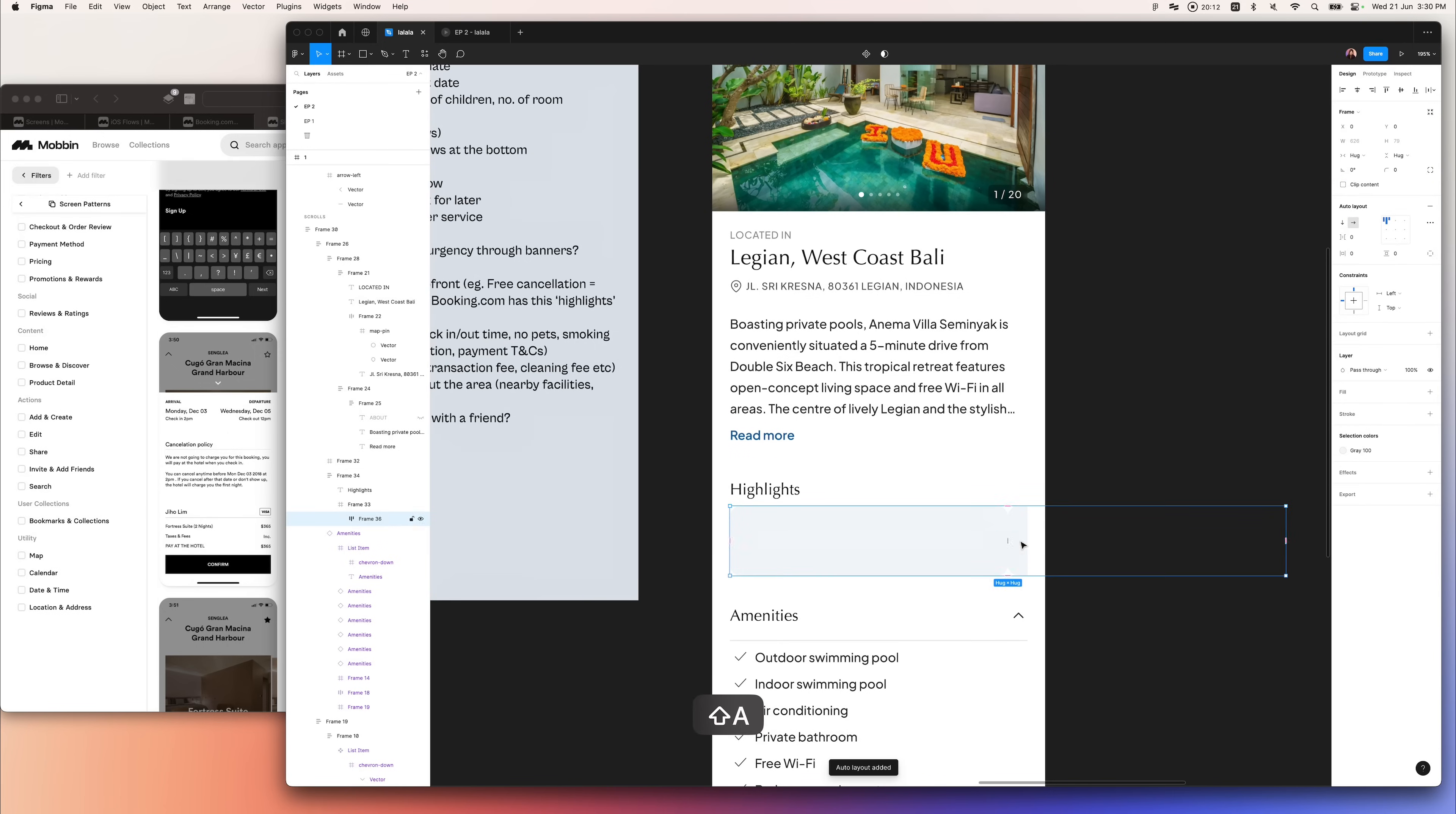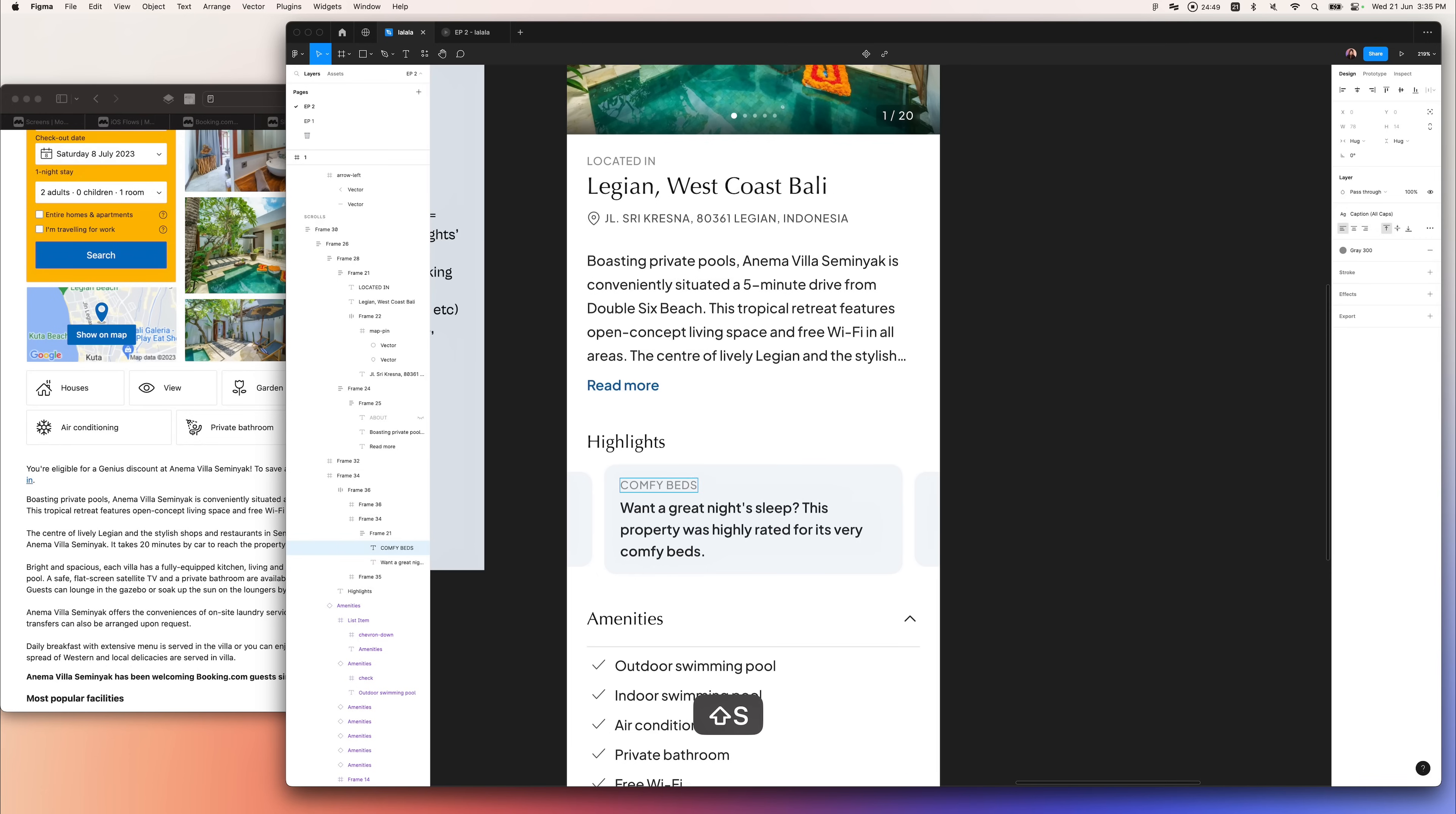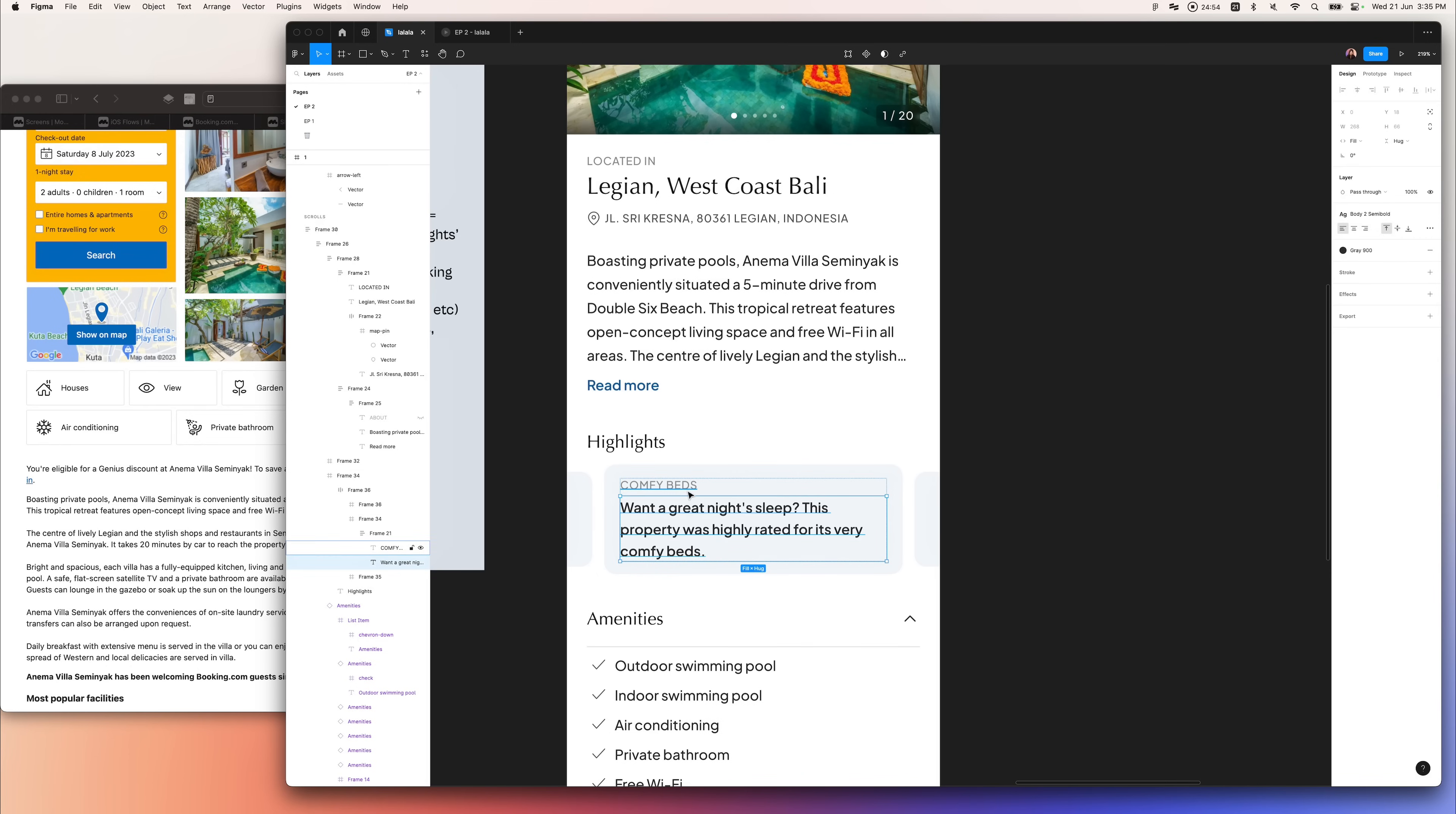Let's work on the highlights section. Highlights section is where the most important, unique selling points of this villa will be shown to the user up front. So I wanted this to really stand out but not in your face.